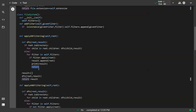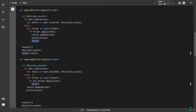For AND filtering, it's very similar but reversed: as soon as one condition is not satisfied, we return. If all conditions are satisfied after executing all filter checks, we append to the result.